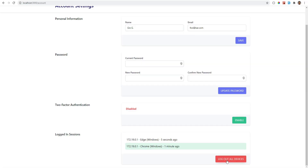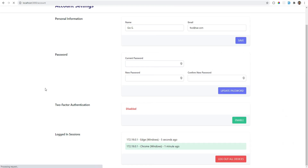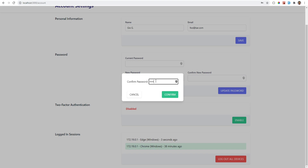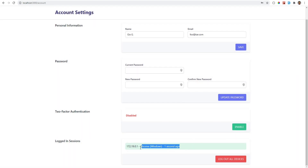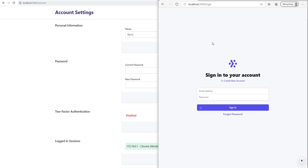Let's test the button now to make sure it works. I'm going to open Edge - we're logged in there, and we're also logged in on Chrome, so we have two sessions. Let's confirm the password. As you can see, only Chrome remains in the sessions list - the other one was removed. If I open Edge and refresh the page, we were logged out.